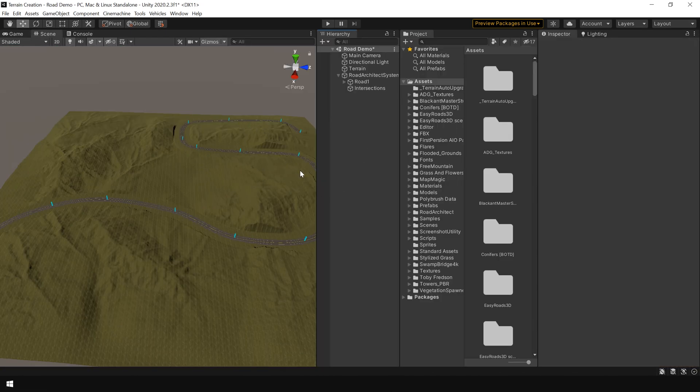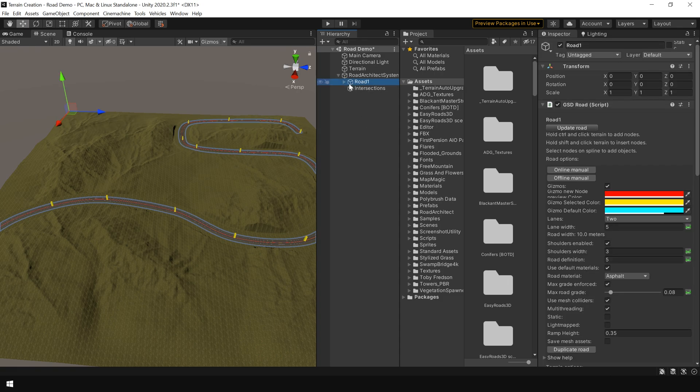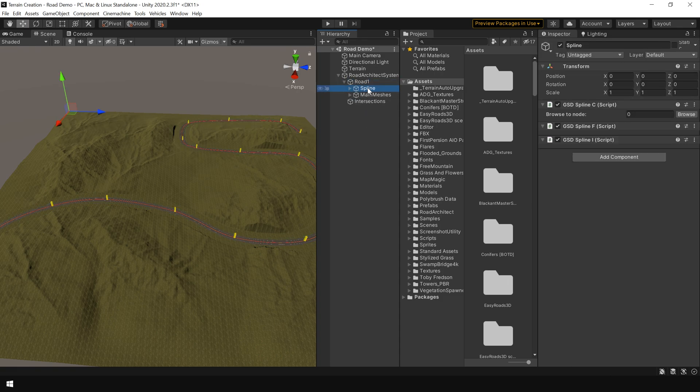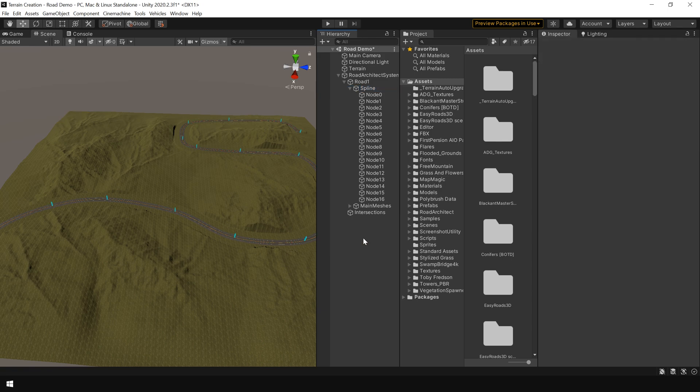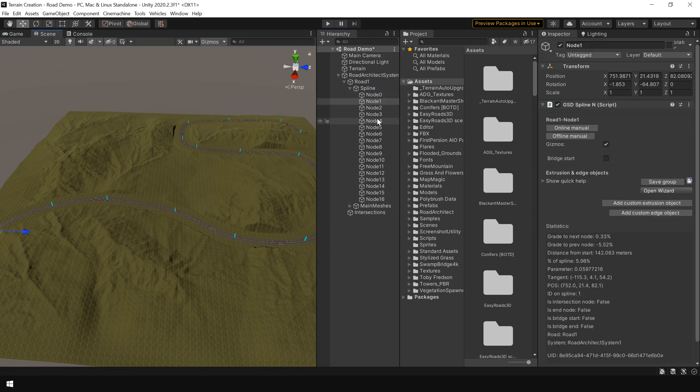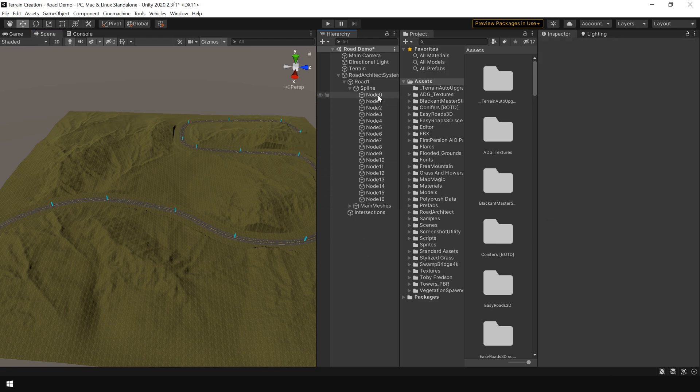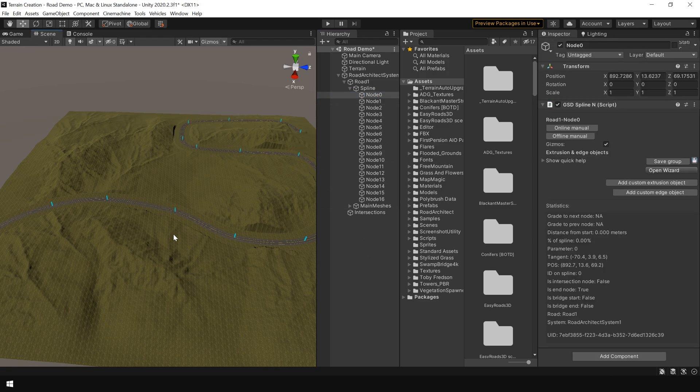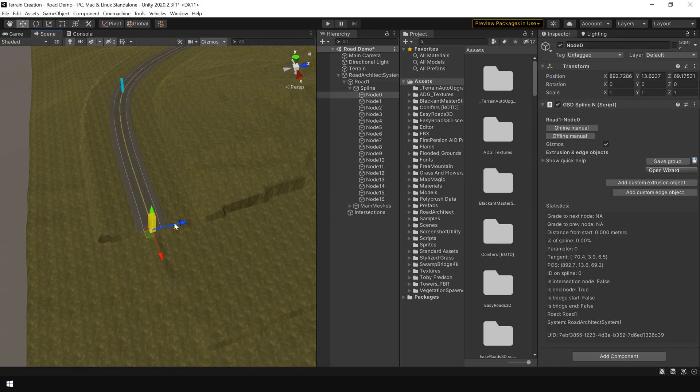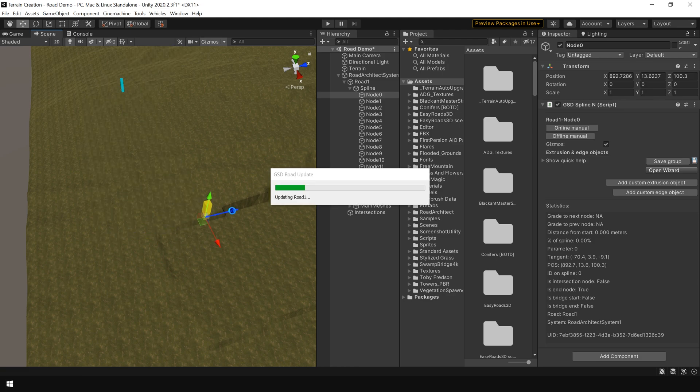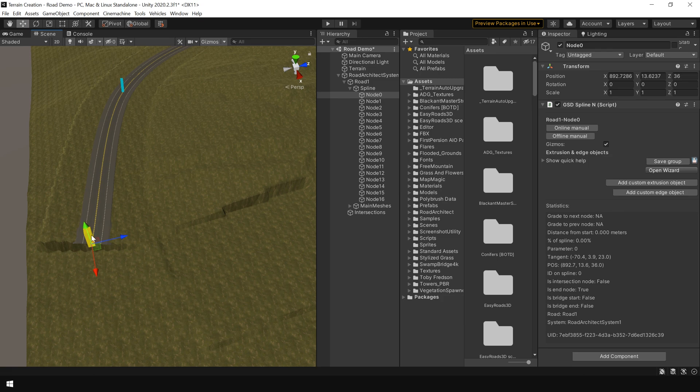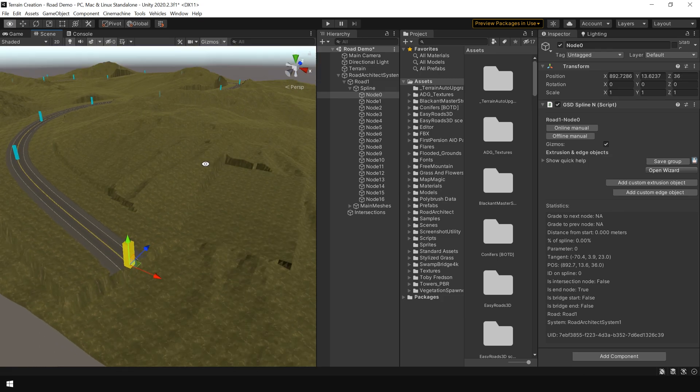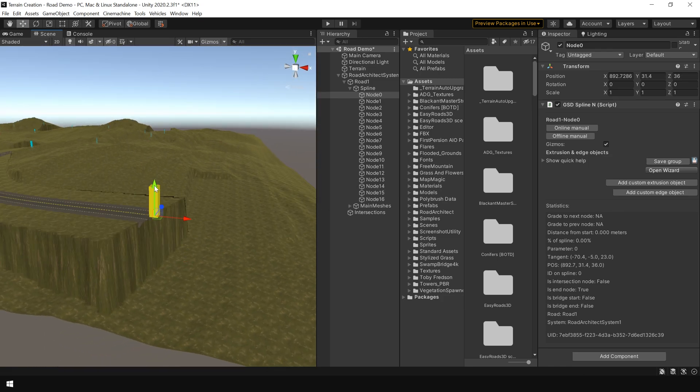Now to explain this road system, if I go to the road game object, here you can see this is our main spline for the road and these are the nodes that we have created for this road system. Basically these nodes are used to control and design our road system. So if I select the first node, and here you can see you can move this node to left and right and our road system will automatically update it. You can also move this up and down.